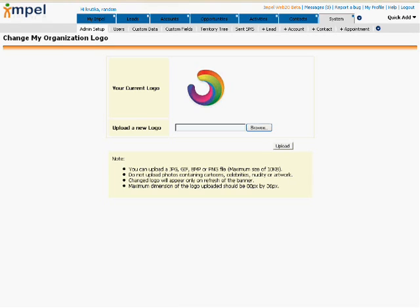Now, once your page is refreshed, your logo image will be found at the top left-hand corner of your Impel page.